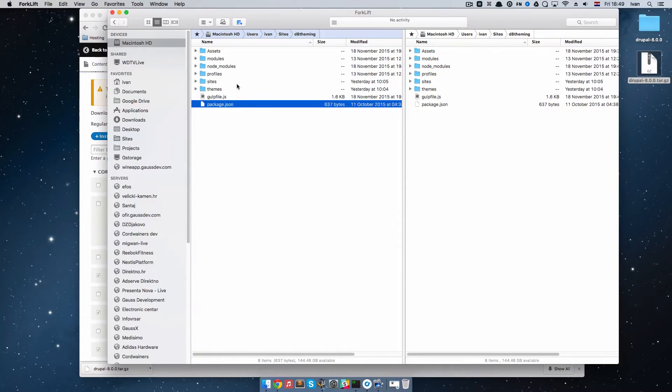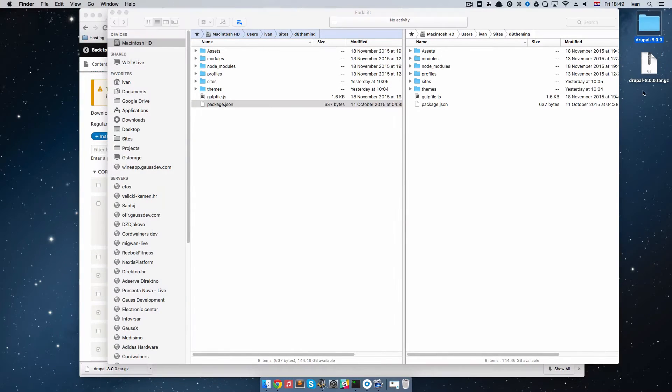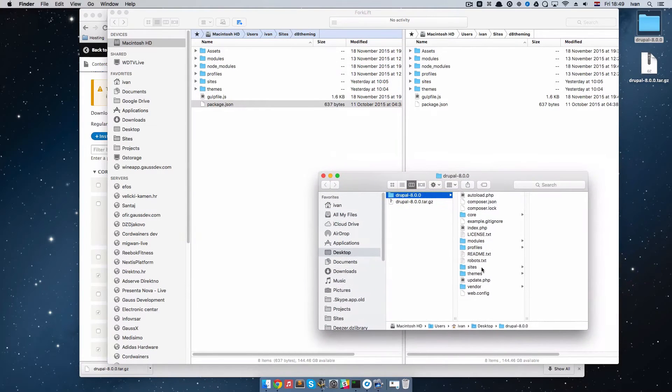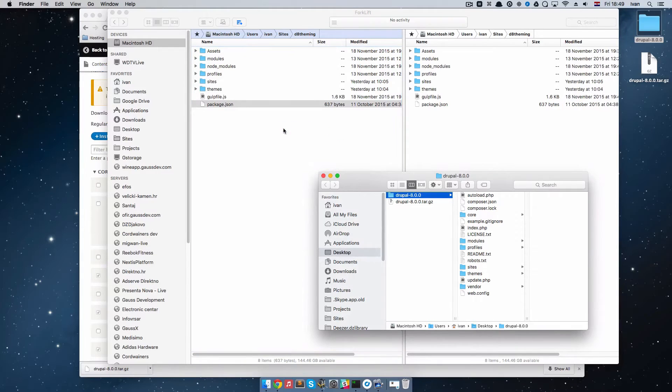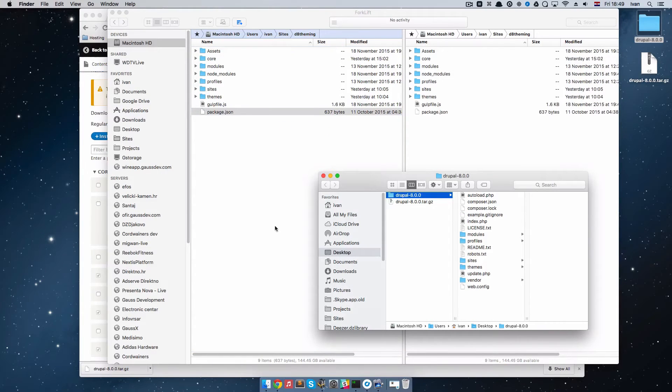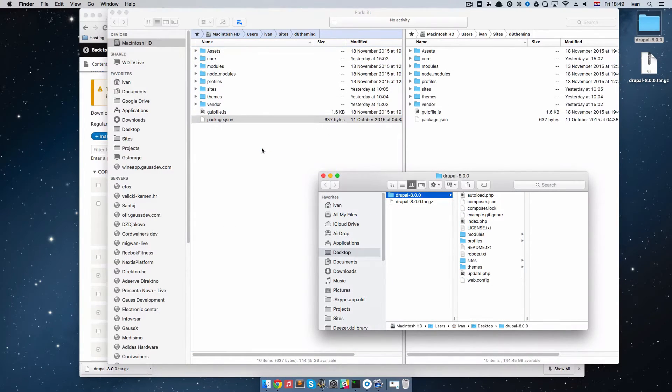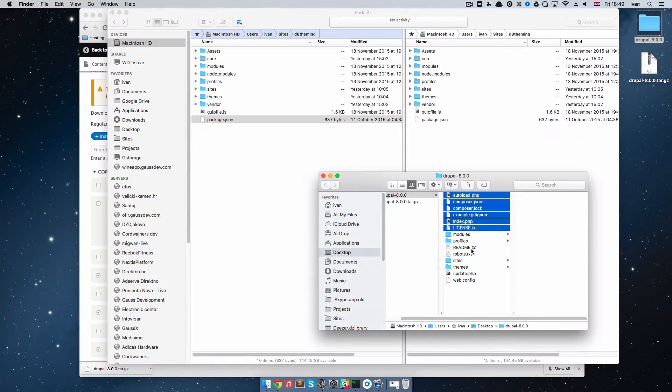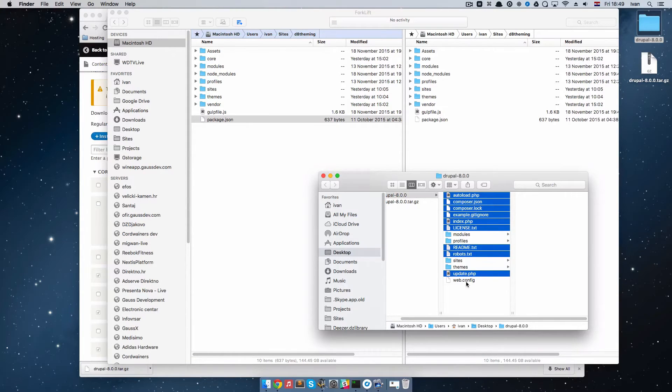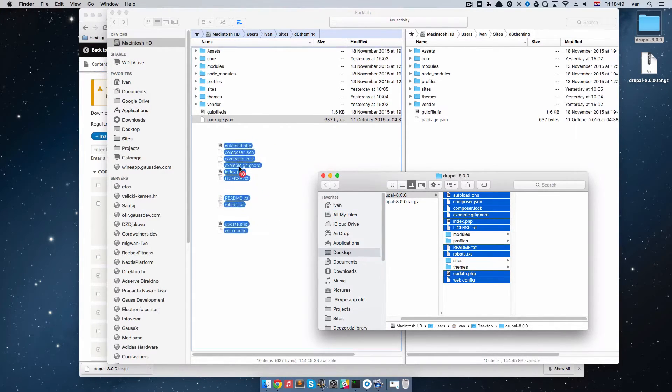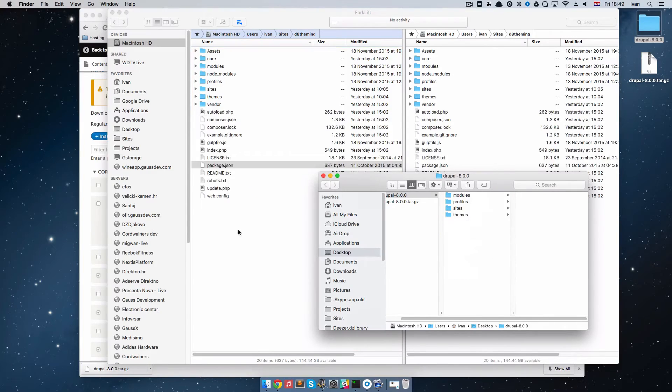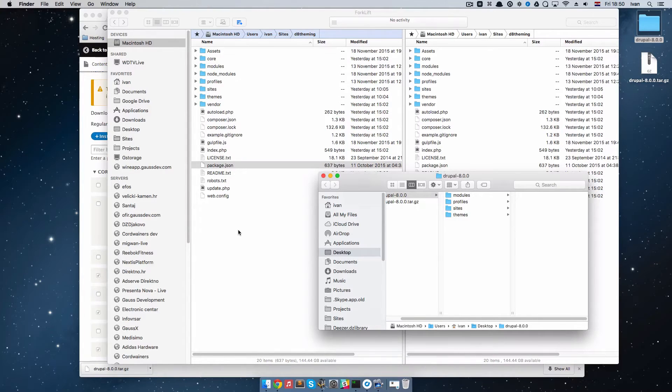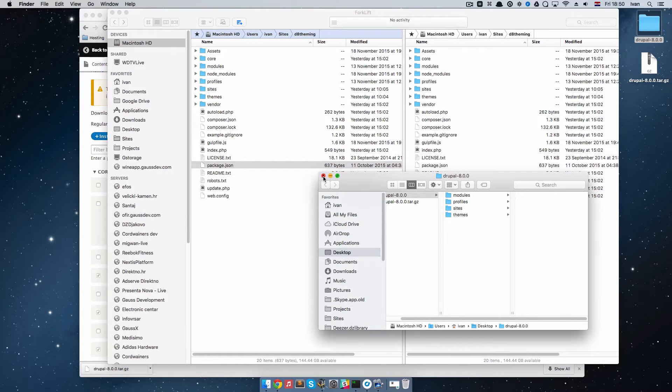The next thing I'm going to do is I'm going to open this Drupal 8 folder on my desktop and I'm going to just move the core right here and I'm going to move the vendor right here and also all of the files that are in the root. All of those files are going to our installation. We remove the core, remove the vendor and then remove all of the files and now we're bringing them back, but from the newer version of Drupal.